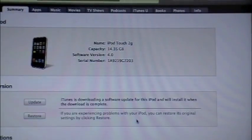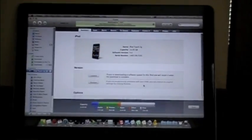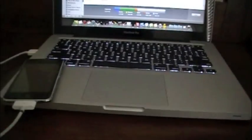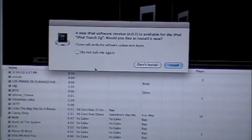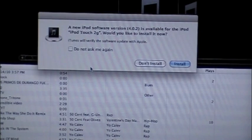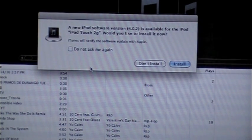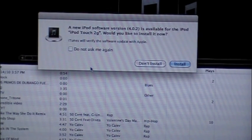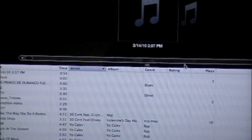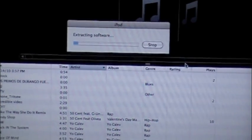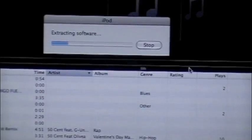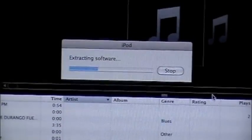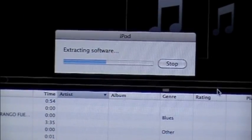Alright, so I'm going to let this finish. Alright guys, so it's done downloading and I unplugged and plugged back in my iPod, and it says install, so I'm just going to go ahead and click it. It's going to say extracting software, as you can see there.